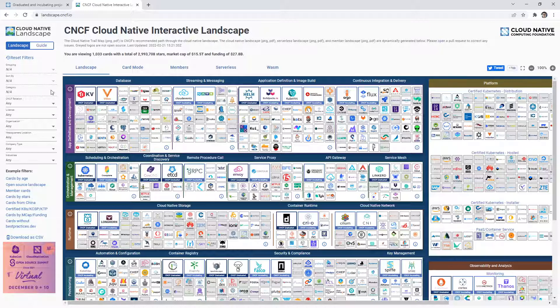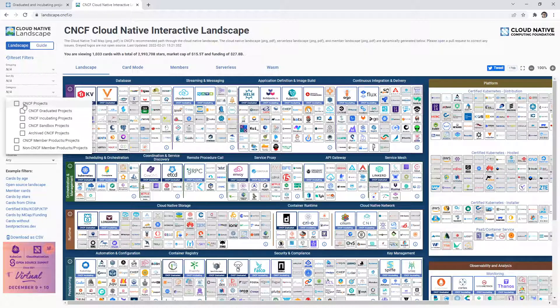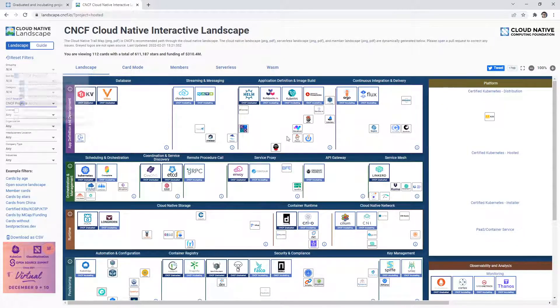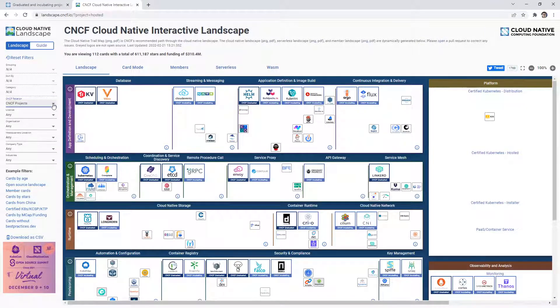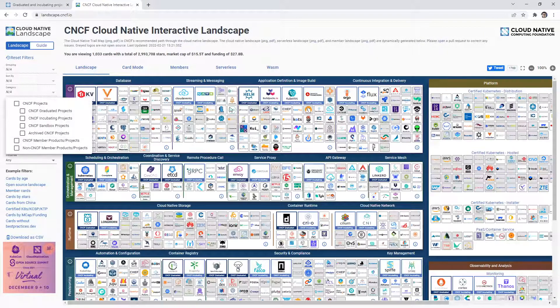And we can even filter it based on category. These filters should be working - I guess we have to choose based on the projects, we'll say CNCF projects. So these are projects by the CNCF. And so you kind of get the idea there. It's nothing super complicated.